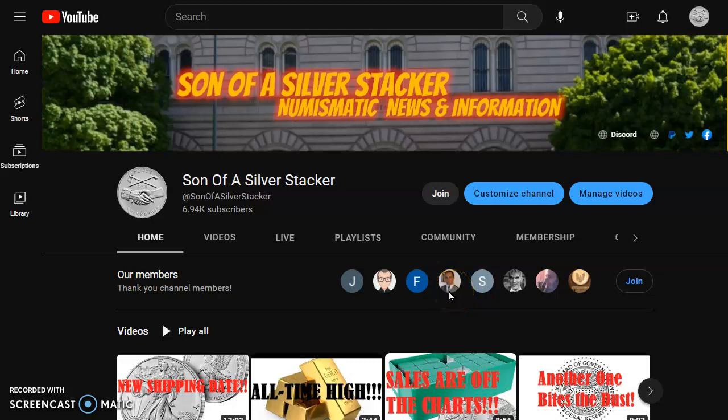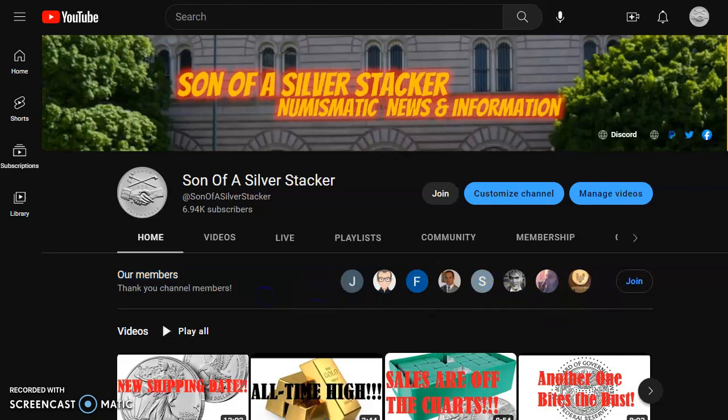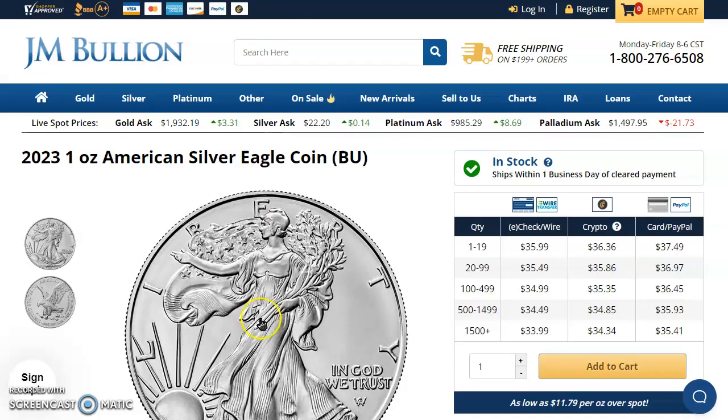Hey everybody, Stacker here. Welcome back. Today's date is March 16, 2023. I'm going to take you over to JM Bullion so we can look at those live spot prices. But before that, huge shout out and a big thank you to all of our channel members. This would be a lot more challenging without your support. Thank you all very much.